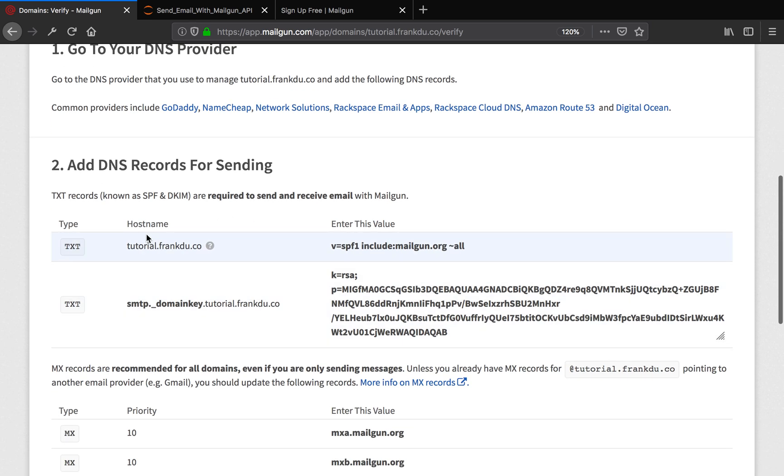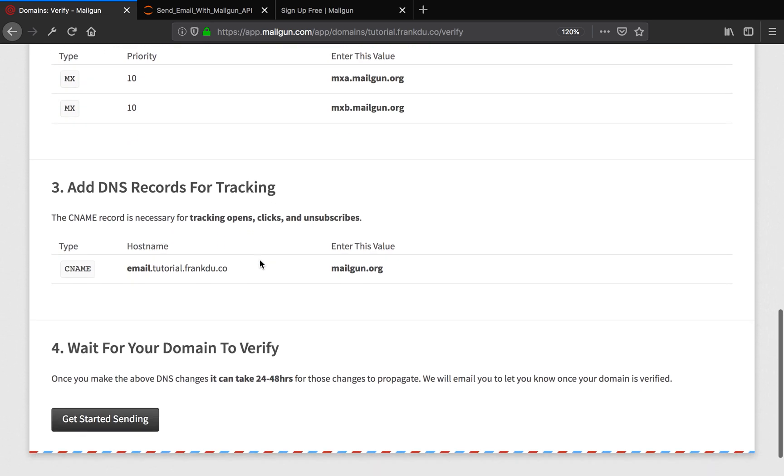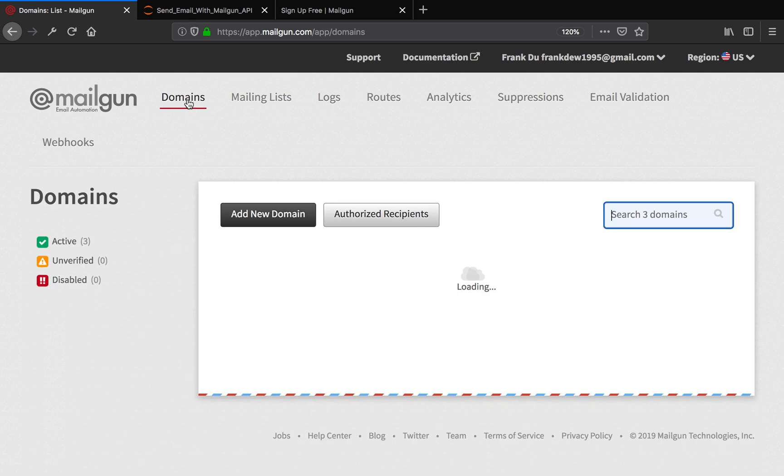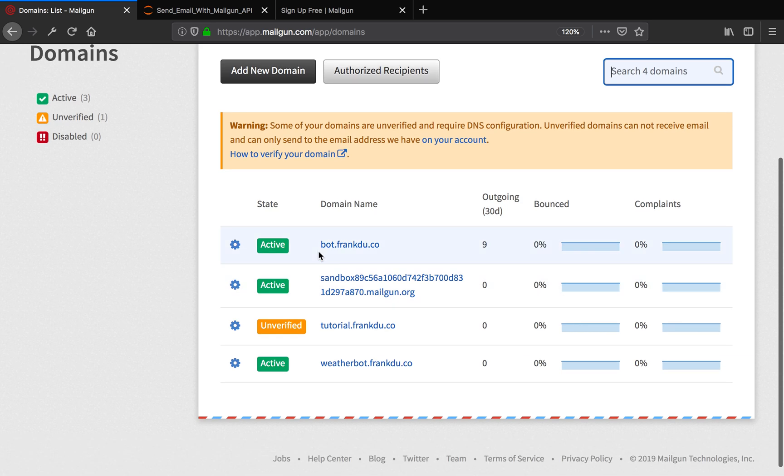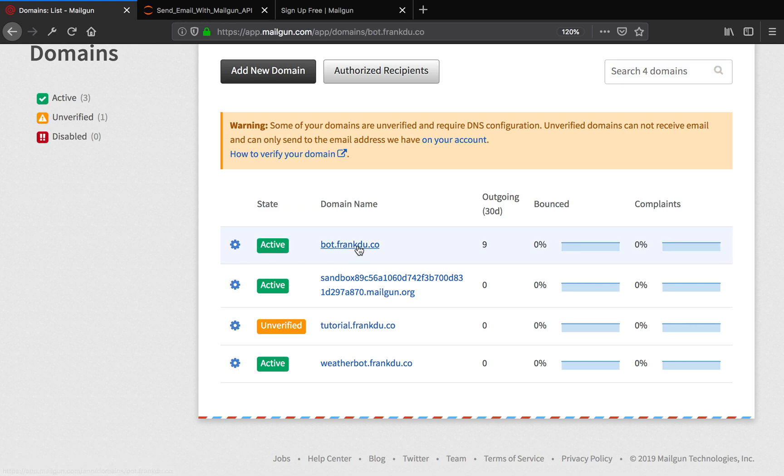Anyway, I already verified. If you follow the steps, you'll be just fine. I already verified a domain previously. I previously verified my subdomain under bot.frankdo.co, so today we're going to use this domain for the tutorial. I'm going to click the subdomain after verifying.